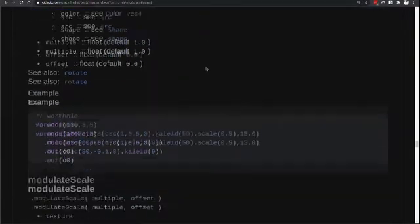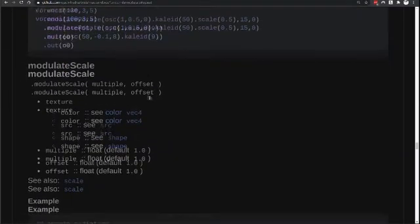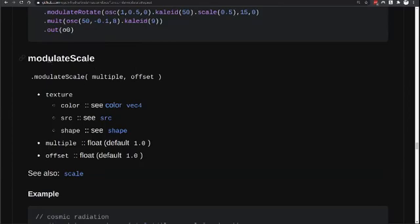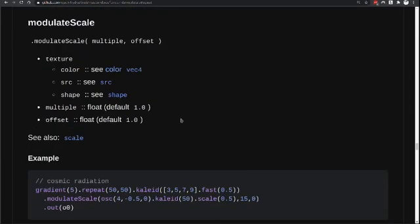Now let's try one of these other modulators — the modulate scale. In this case, scale will allow us to zoom in or zoom out within our image.